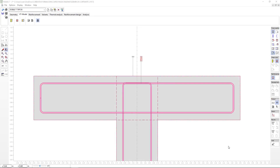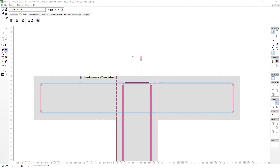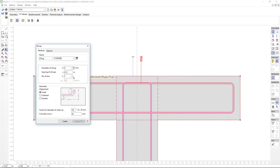Let's look at how Fagus adapts the reinforcement, if we so desire, to the stirrups that we inserted in previous chapters. Here's an example. Let's define a stirrup diameter of 6 mm to have a mandrel which will be 4 times the diameter, or 24 mm, which will fit well with our reinforcement of 25, so as to clearly understand what's occurring.